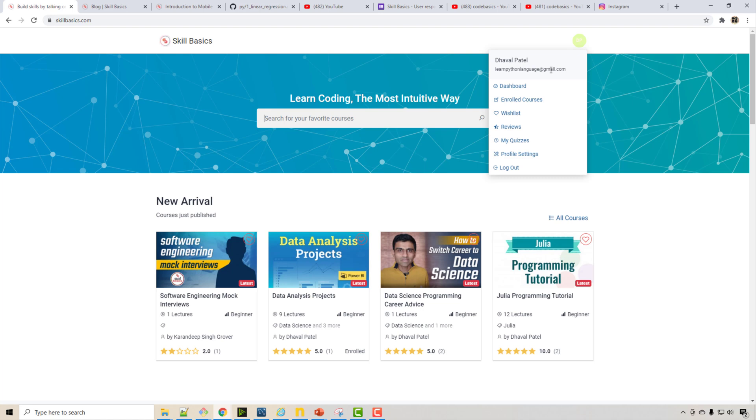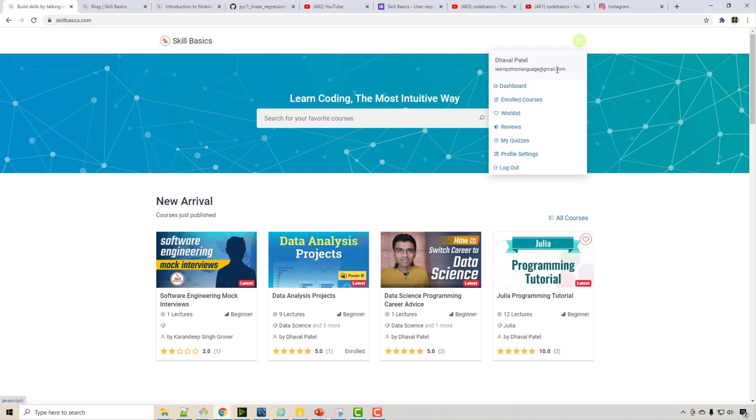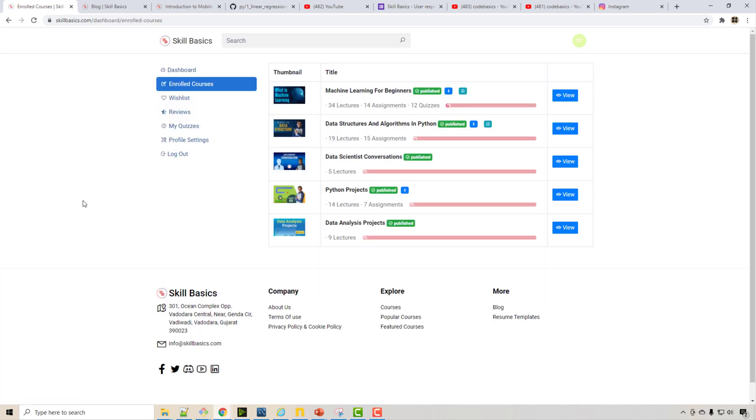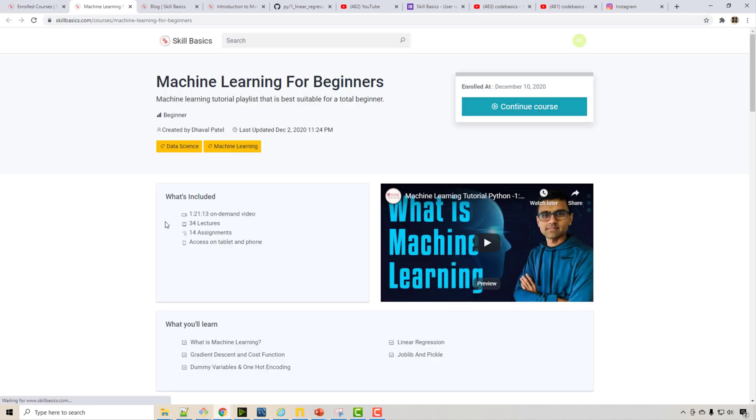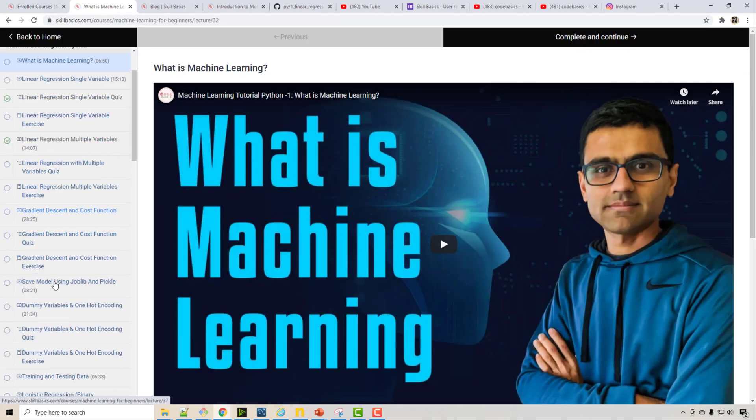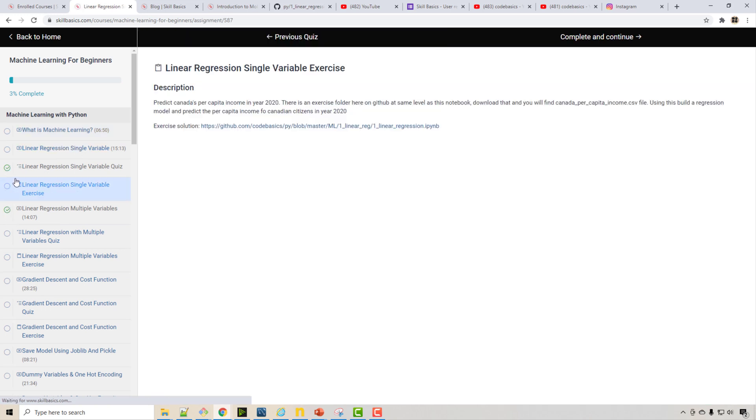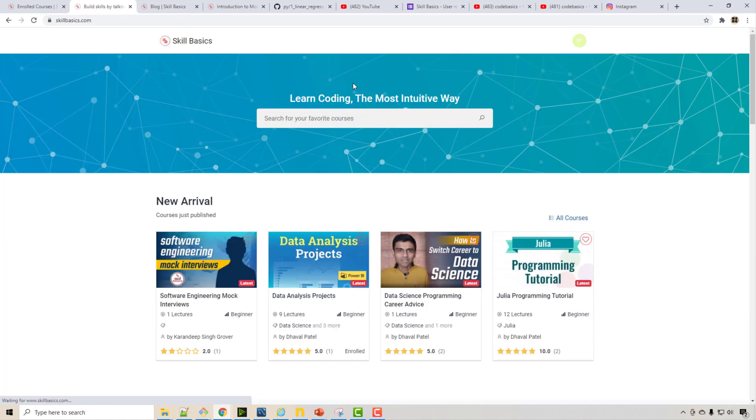Now here once you are in your account, the good thing is you can track your courses. For example machine learning, let's say I finished three or four tutorials. See it allows you to track your progress. So when you say view you will be able to see what is your progress. See you have finished this, you see this is showing in green, so that way you can track progress. This is something that YouTube doesn't have.